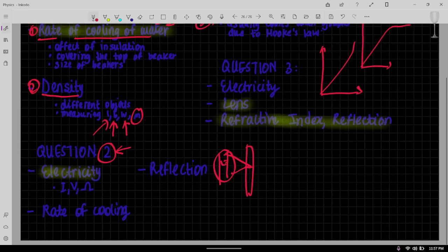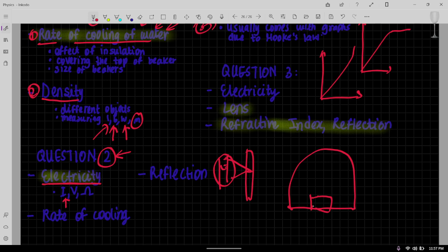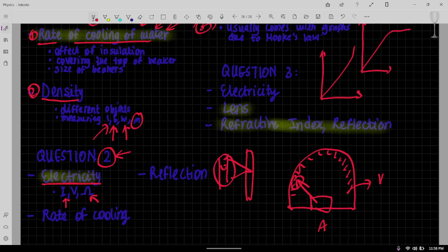Now for question two I've seen electricity come up a lot. Like electricity comes up a lot and it's usually going to do with you having something like this, where they have a needle like this and they have done it like this, and they'll ask you to find the recording over here in amperes, then the same thing for voltage, and then you find your resistance through that. That's a common one that they usually bring up.